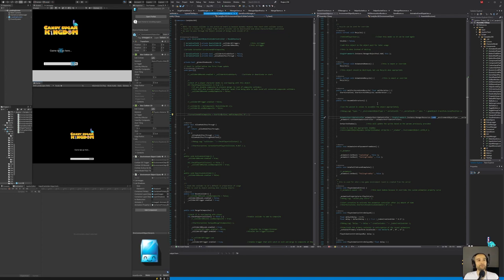A couple of things: the Halloween event is still going on. The Halloween event will end on Friday — end of day, my time, Pacific Standard Time. I will be shutting down the server and disabling the event. So if you haven't done the event yet or you're in the process of doing it, keep in mind the clock is ticking.